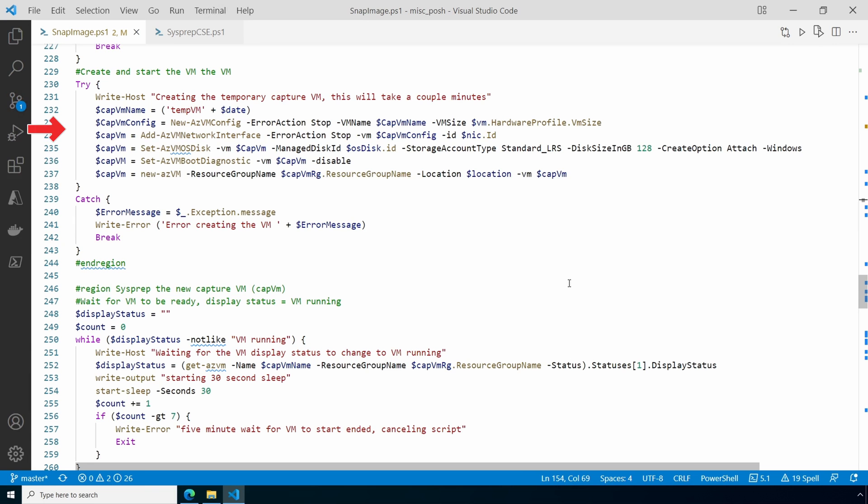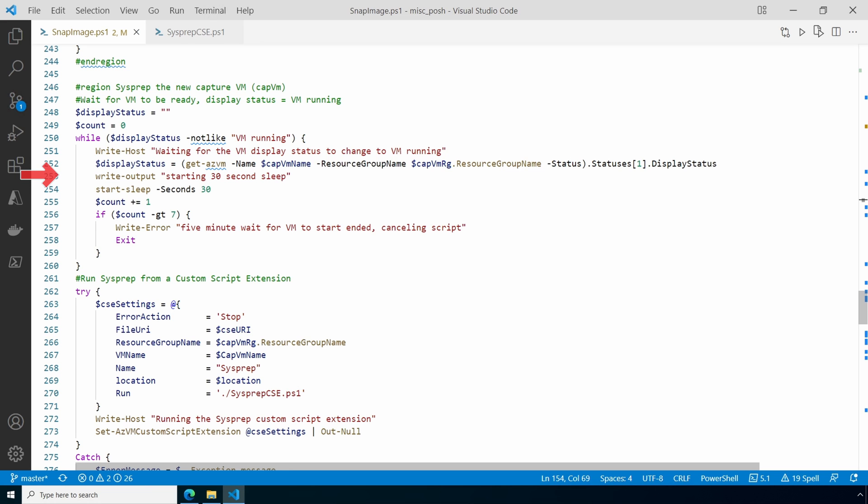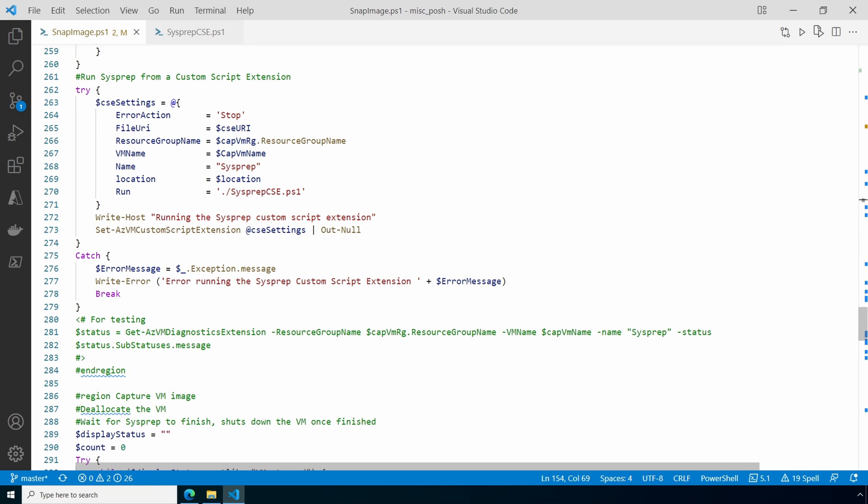And then the VM is created and started. Next, the custom script extension is used to sysprep the VM. The first step is to check to make sure that the VM is available and in the VM running state. It will wait for five minutes and exit the script if the VM isn't ready. That would indicate an error with the VM build. Next is the custom script extension. This is another PowerShell script that's downloaded and ran on the VM. The script has to be publicly available.